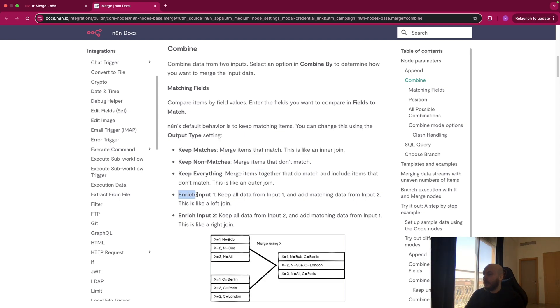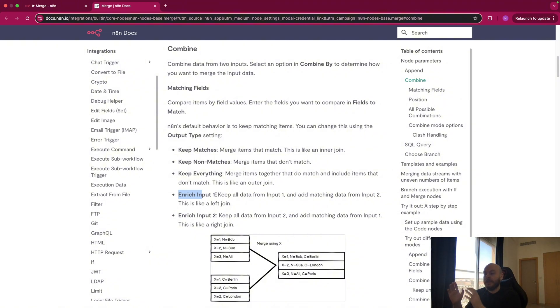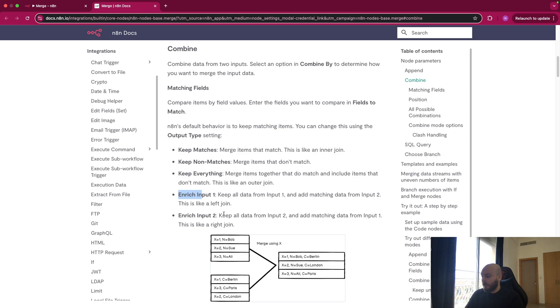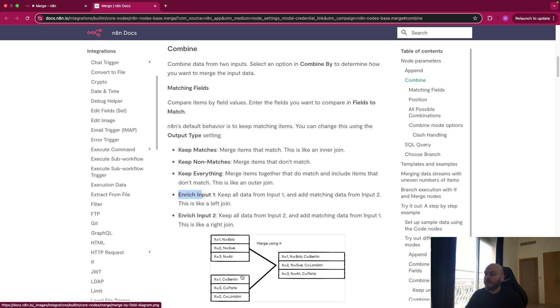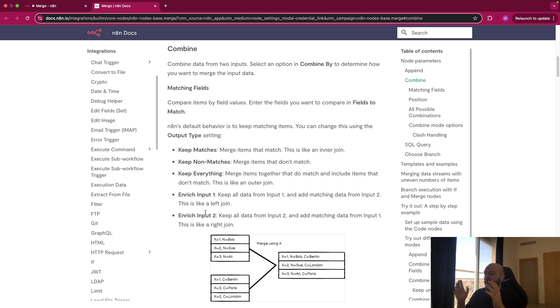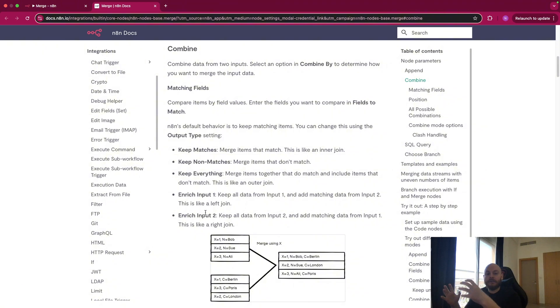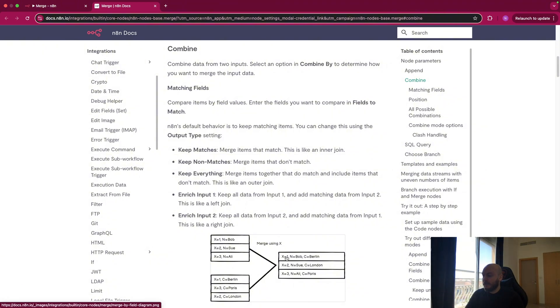You can enrich input one. So you keep all the data from input one, and you add the matching data from input two. For example, you have X equals one, N equals Bob, and you just add at the end, C equals Berlin. And you have the opposite. So you take the input two, and when it's a match, you add the rest of the input one. So here, it would be X equals one, C equals Berlin, and N equals Bob.